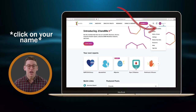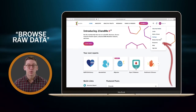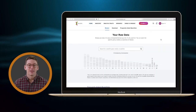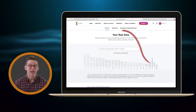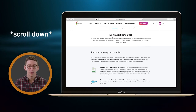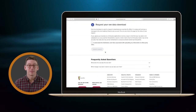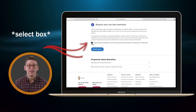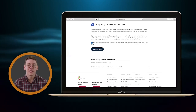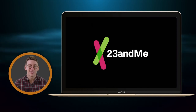If you're on 23andMe, click on your name in the top right corner and then select Browse Raw Data. Select the Download tab, scroll down, select this box, and then click Submit Request. You'll then get an email from 23andMe with your DNA file attached.